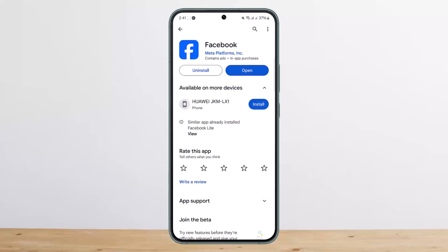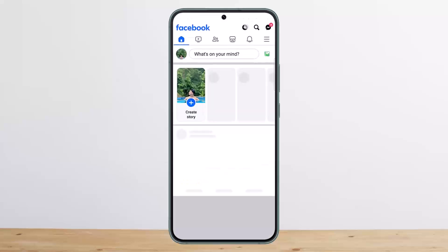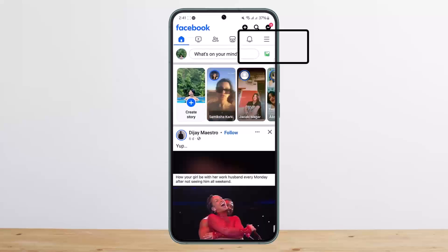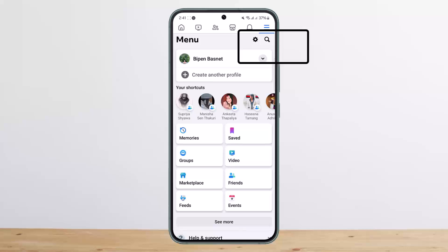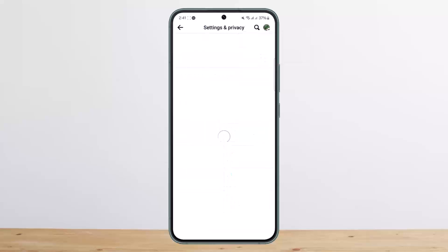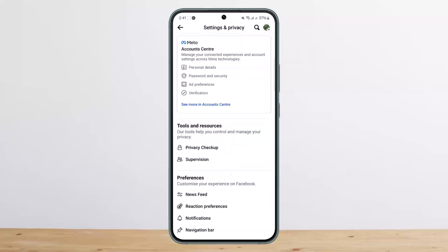In order to deactivate your Facebook account, go ahead and open Facebook, then tap on the hamburger icon at the top right corner of your screen. You'll see the settings icon just below it — tap on it.